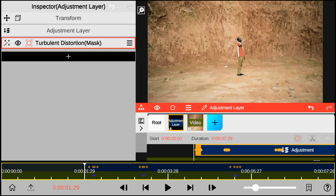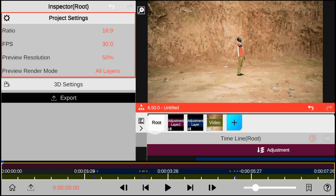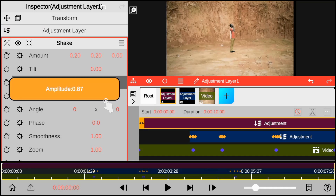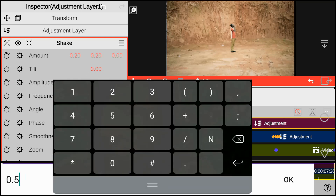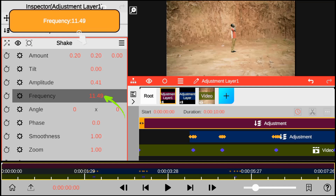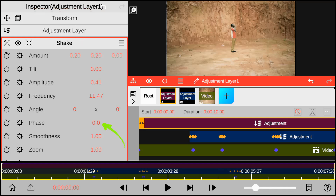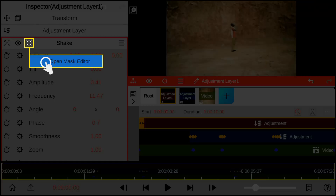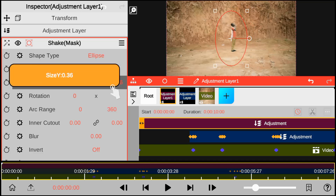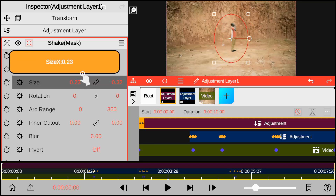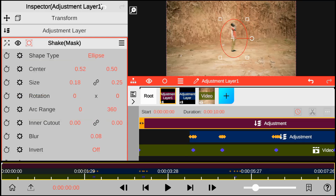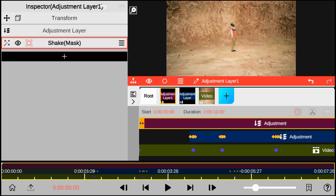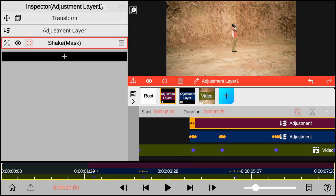Finally, let's add one more adjustment layer. As we add the shake effect, I will start by reducing the intensity of the shake effect and also the frequency, which is the speed of the shake effect, and next the phase. Also turn on motion blur and the tiling. Next, mask and adjust the shake effect on the selected target. Split and set the adjustment layer to match the teleportation effect, just like this.